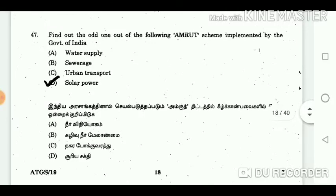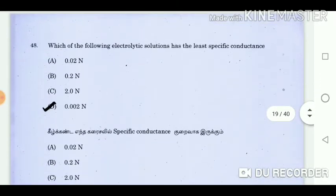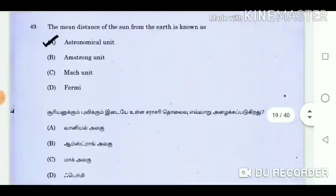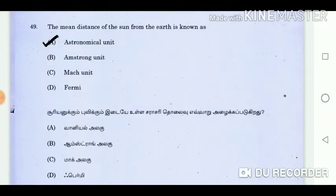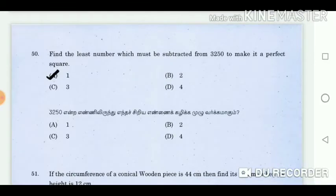Question 47: Find the odd one out of the following — AMRUT scheme implemented by the government of India. Answer: Solar power. Question 48: Which of the following electrolytic solutions has the least specific conductance? Answer: 0.002 N. Question 49: The mean distance of the sun from the earth is known as? Answer: Astronomical unit. Question 50: Find the least number which must be subtracted from 3520 to make it a perfect square. Answer: 1.